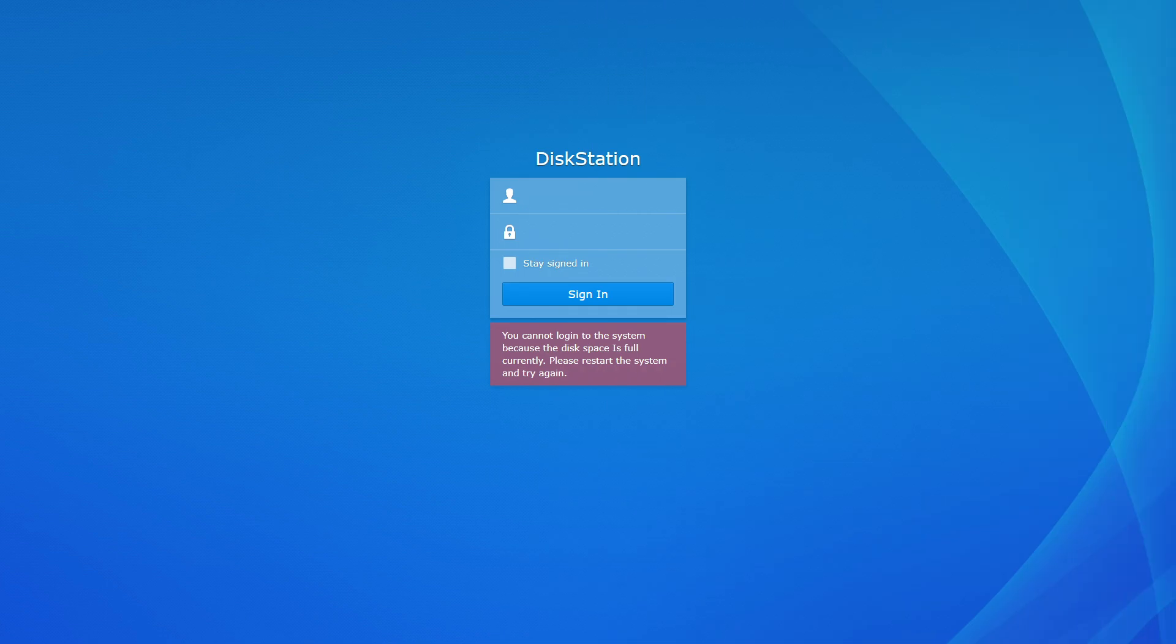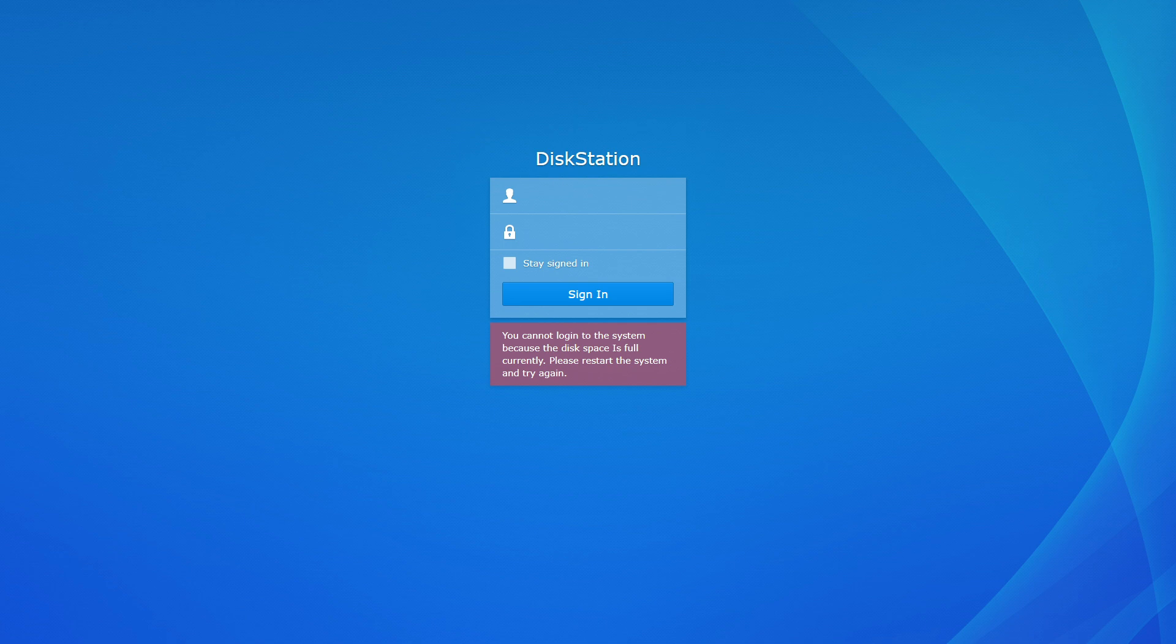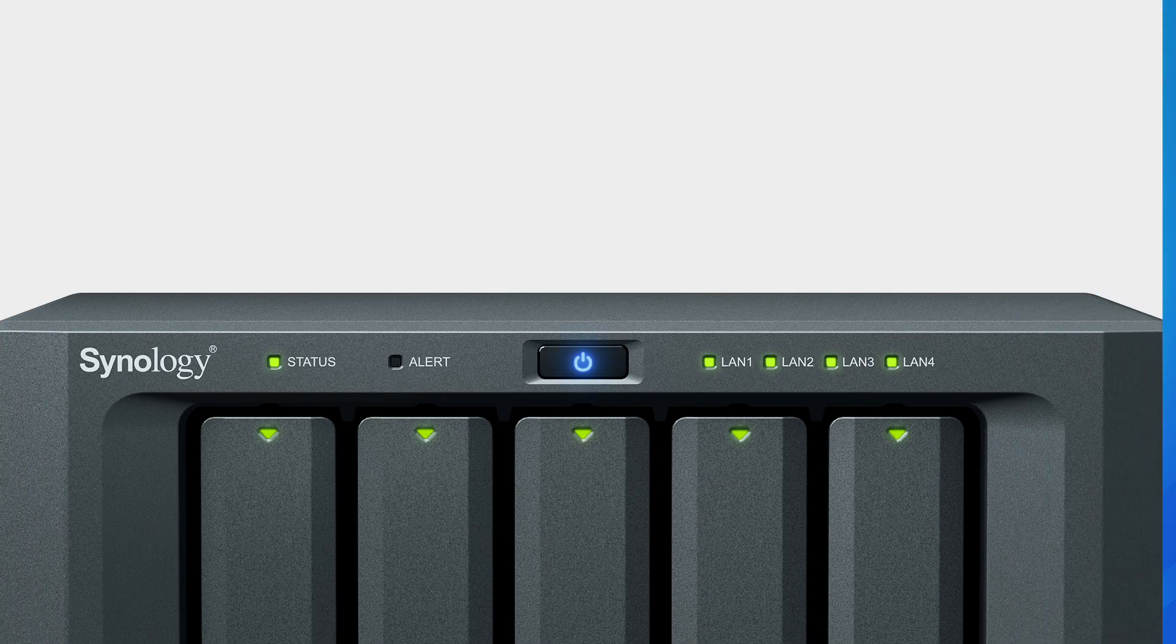If you see a message saying that the disk space is full, it's likely that the system partition is full, not the storage pool or volume that stores data. Restart the system if this message appears.